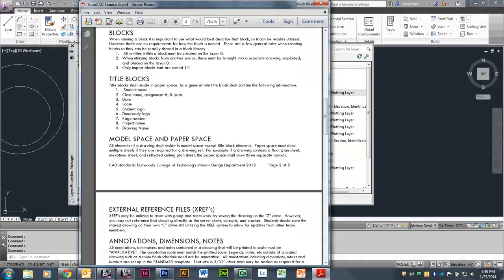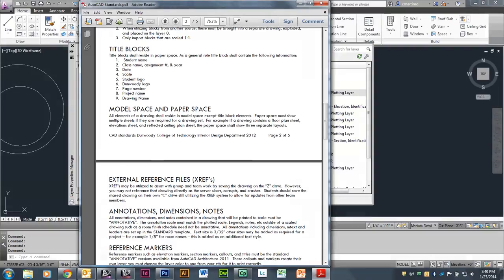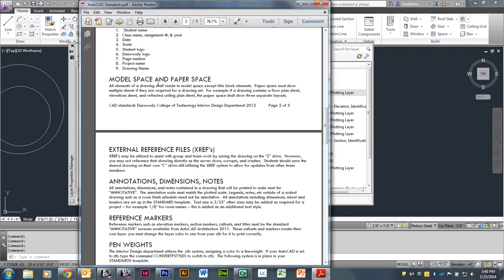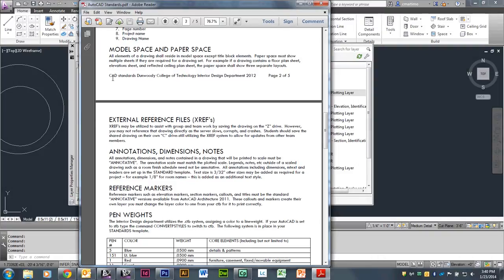The AutoCAD Standards document also talks about blocks and information that should be on title blocks. We're going to come back to this when talking about the assignment today — the conference room assignment. And then model space and paper space, which is in reference to printing, will be covered in another video.